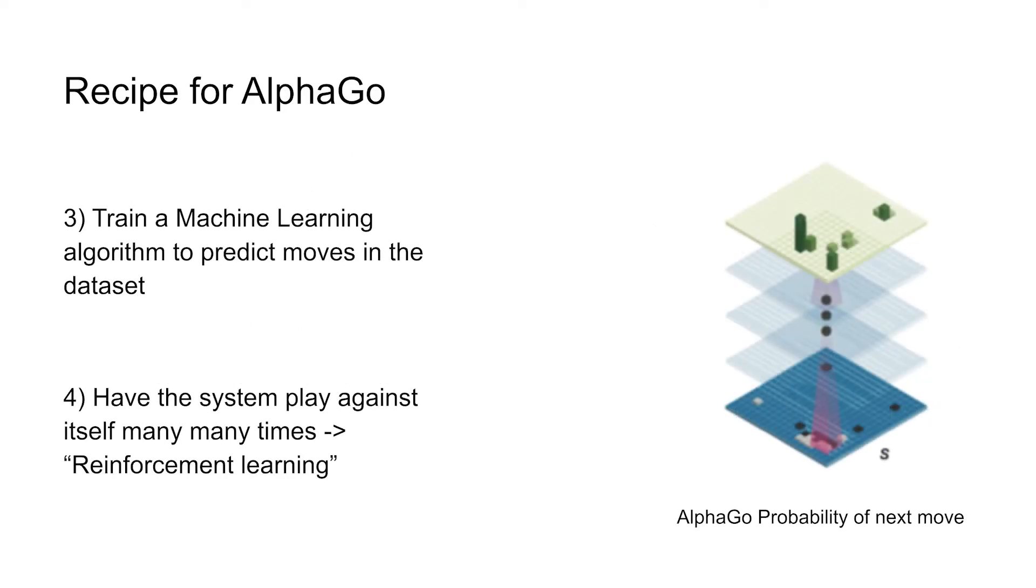Now the second thing that we're going to do is we're going to have the computer play against itself a whole bunch of times. And this process is known as reinforcement learning. So we get the computer to play a million games against itself and to update on how it thinks, these are probably going to be good moves or these are probably going to be winning positions. And so by playing itself a lot, it starts from the human knowledge but then updates itself.